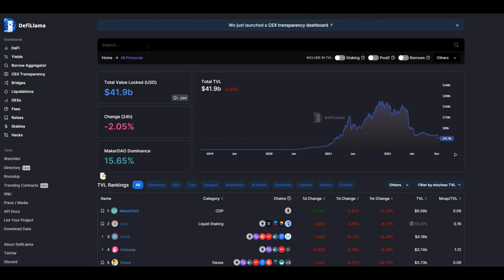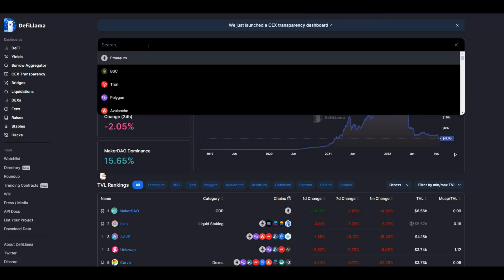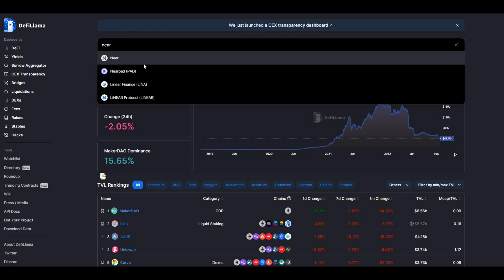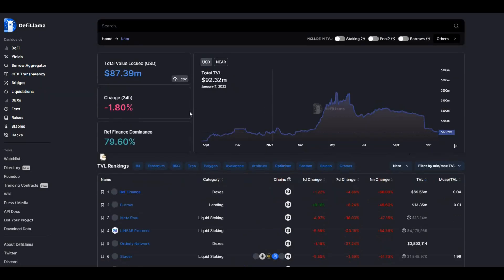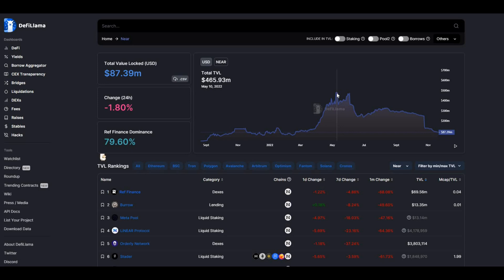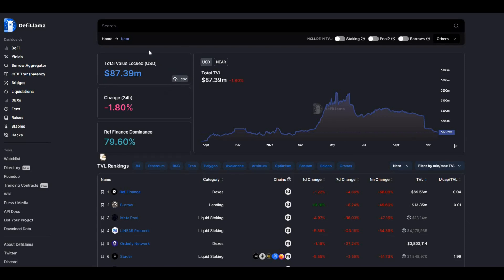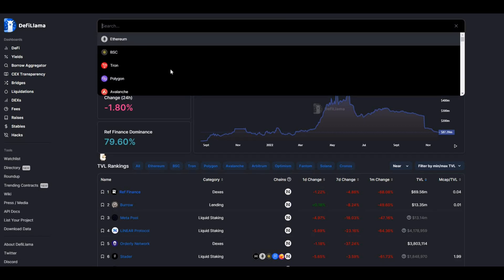On DeFi Llama, let's take a look at the TVLs for NEAR. If we just go type NEAR in there, you can see total value locked is currently $87 million. During its peak it was around $400 million, close to $500 million. Obviously that would have been in the bull market.